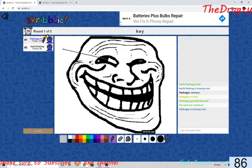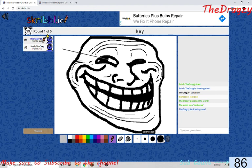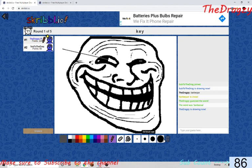I found out about this because my friend was using it and I had no idea what it was. So I just looked up 'auto draw for scribble', and it sent me to the Google Chrome Web Store where I found this extension and it actually worked.